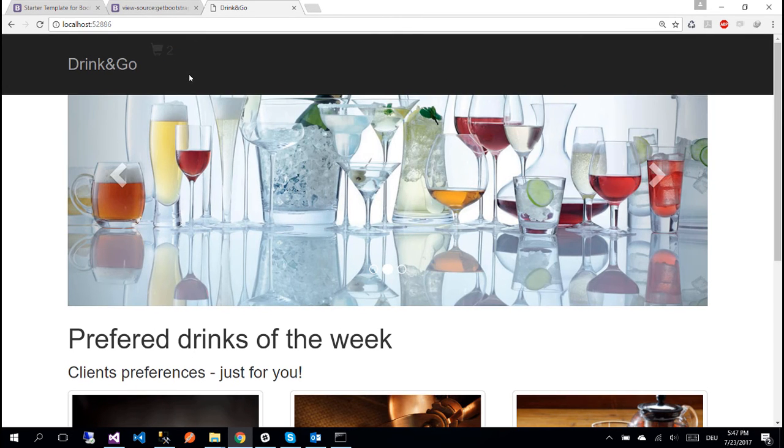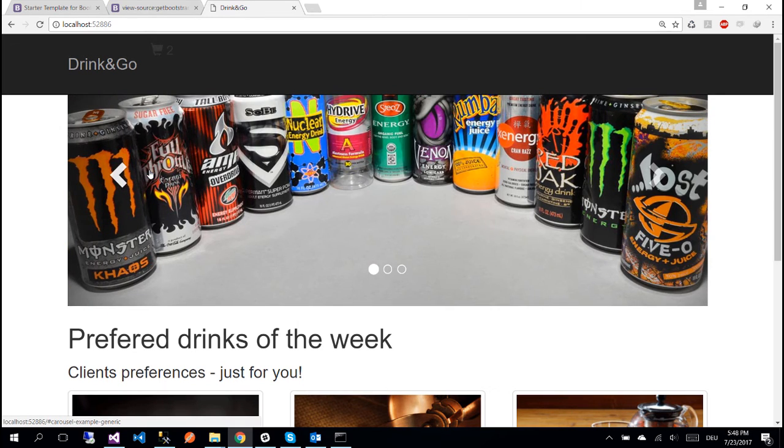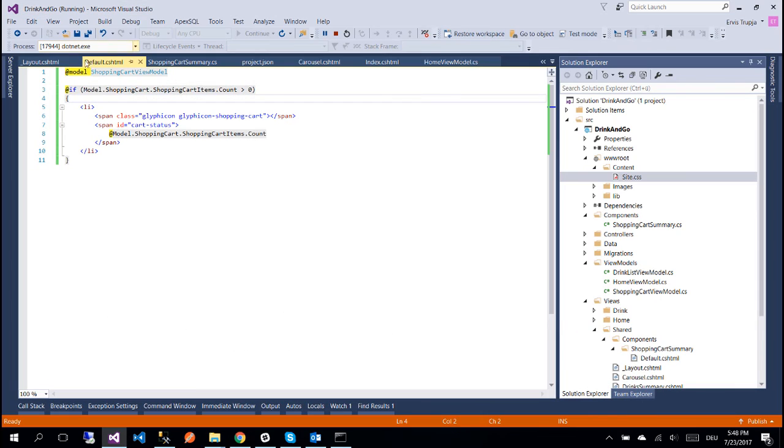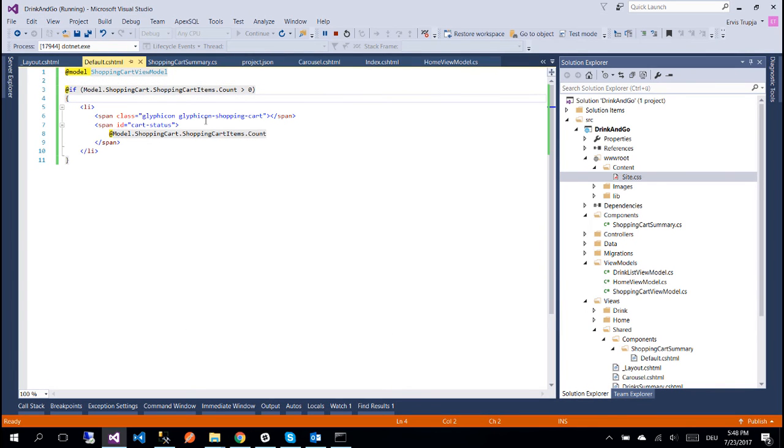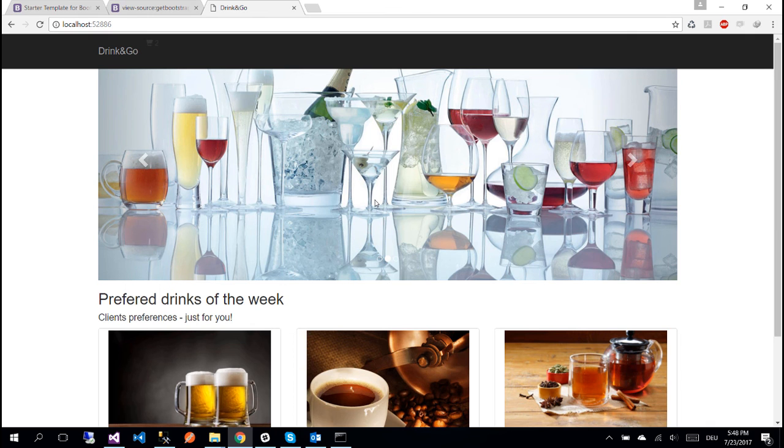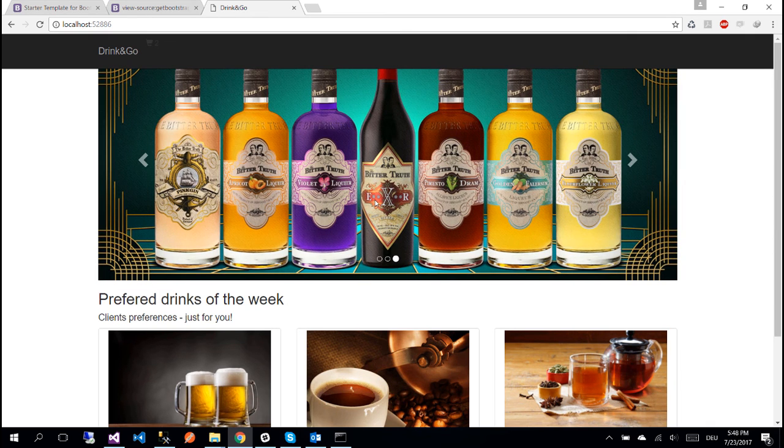And here at the top of the application you will see the small basket with a number two. Don't worry for the moment about the design because we are going to work more on it later. What's important in here is that we actually see the basket which is coming from the default.cshtml file, this glyphicon shopping cart, and the number on the right which is two. For the moment it's coming from the shopping cart items dot count. So this is all for this part, thank you for watching and see you on the next vlog.